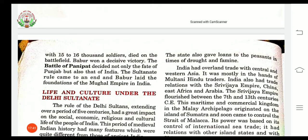Dear students, I hope you all have understood the information and the facts related to the Khalji Sultanate, Sayyid Dynasty, and Lodi Dynasty.